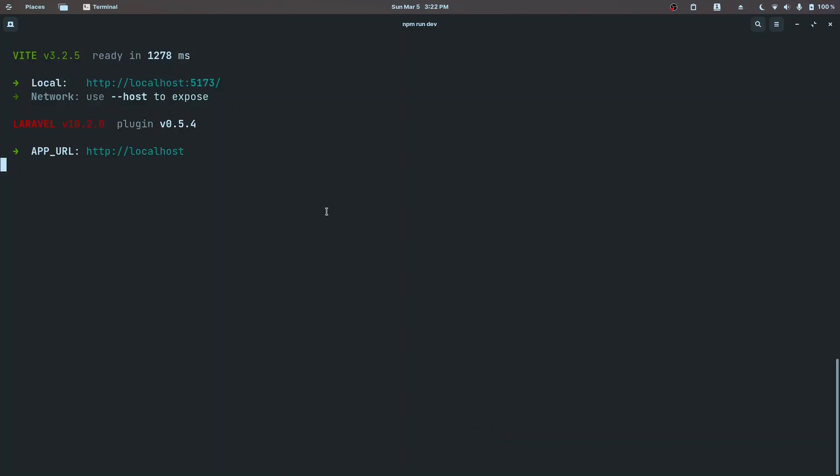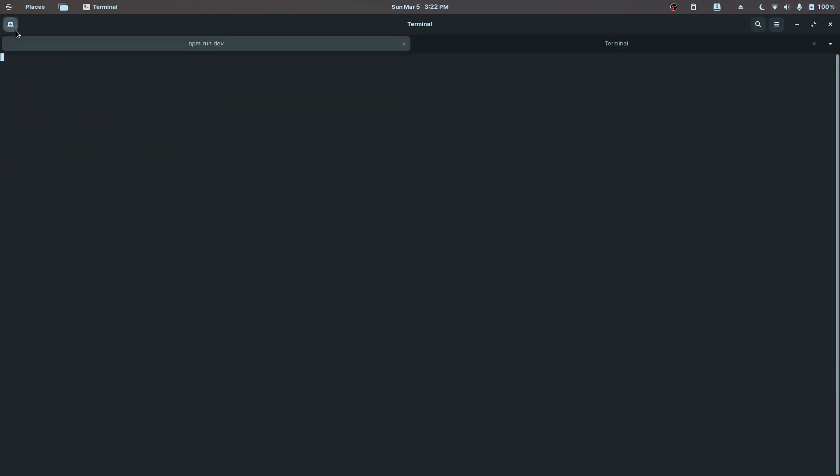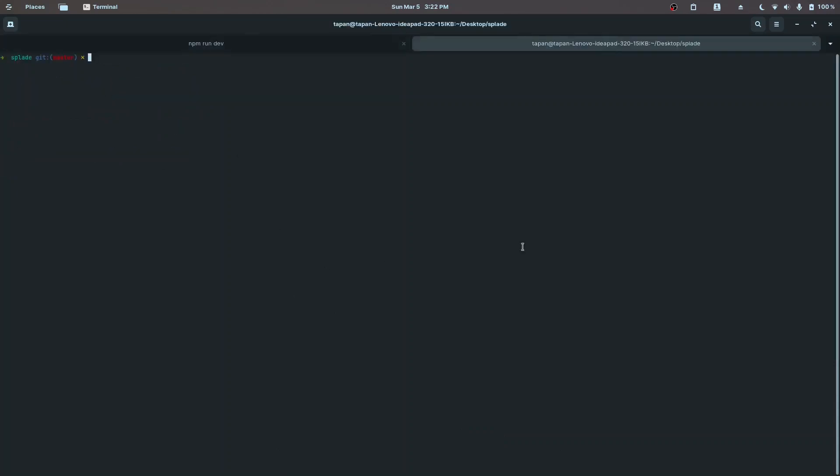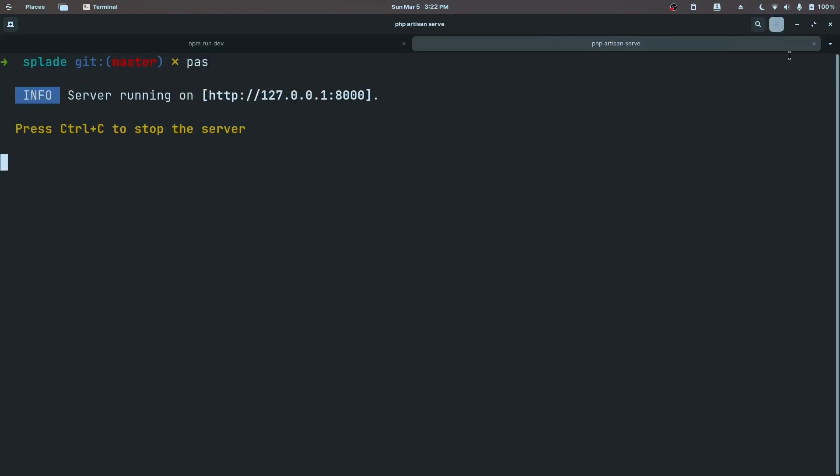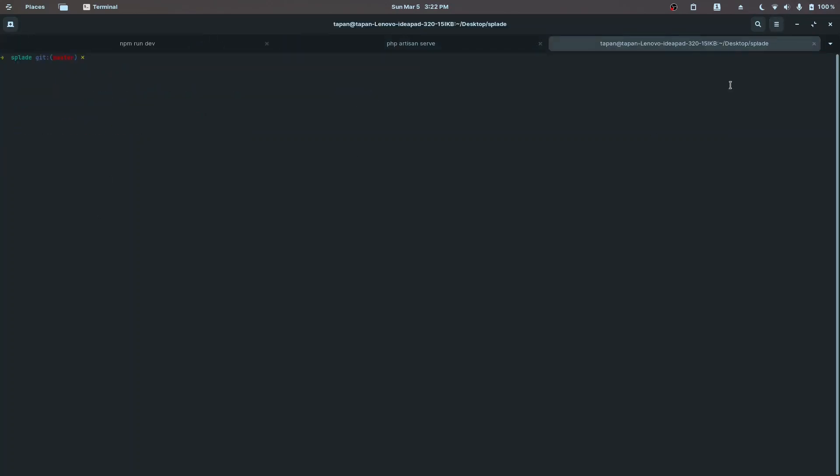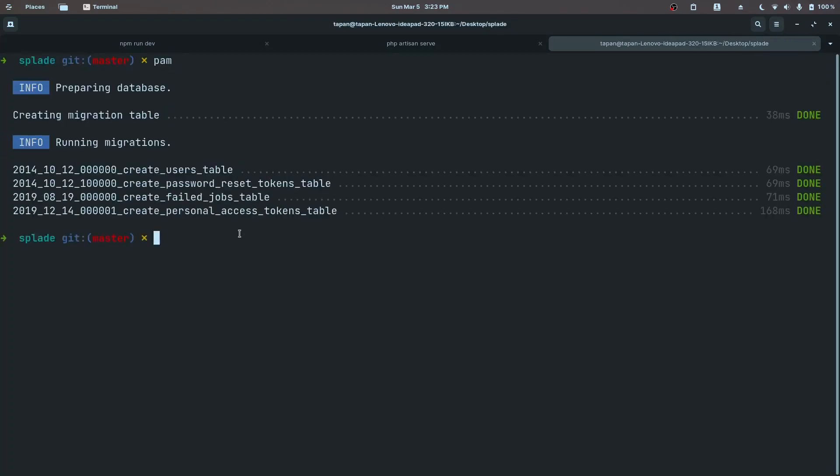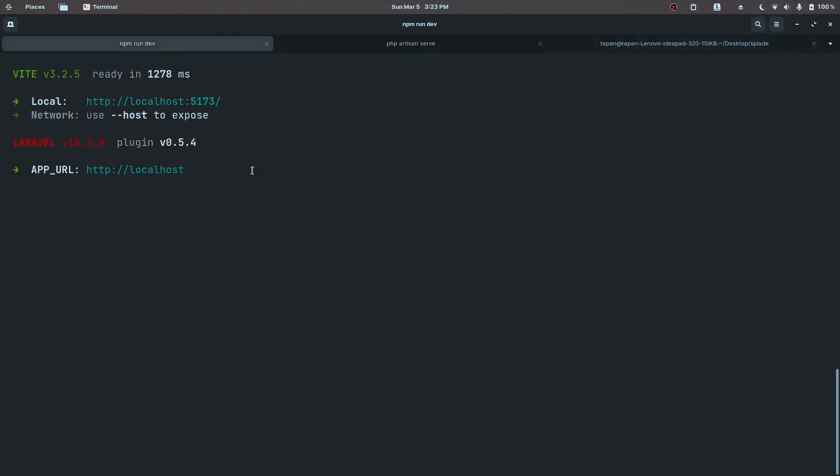The Breeze install command has executed successfully. Let's also run npm run dev so that the assets are built whenever we change any files. We have already set up the database, so let's go ahead and migrate. Let's run php artisan serve and I also need one more to run the migrations.